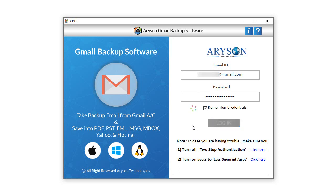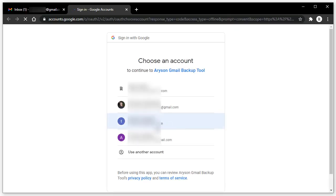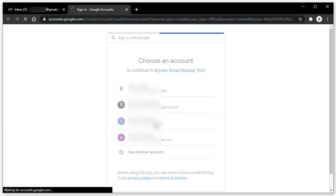Wait for a while. The tool switches you to the browser where you have to choose the Gmail account for the software. After selecting the Gmail account, click on it.